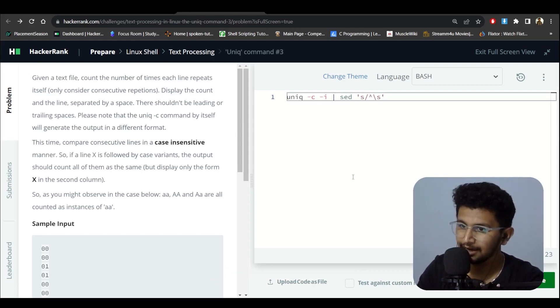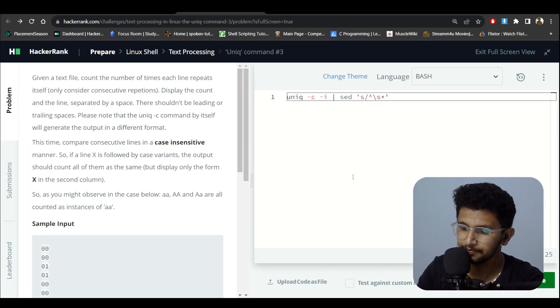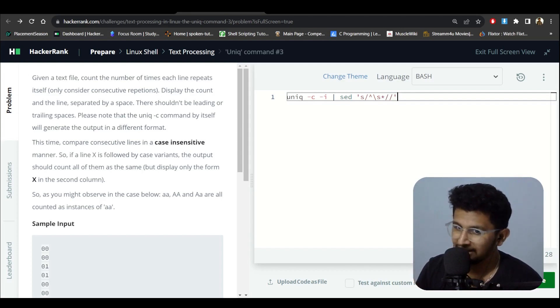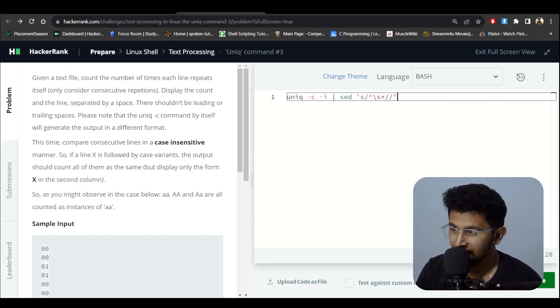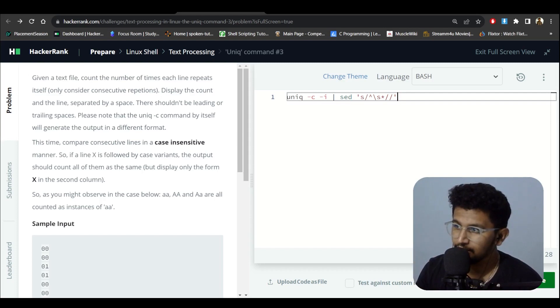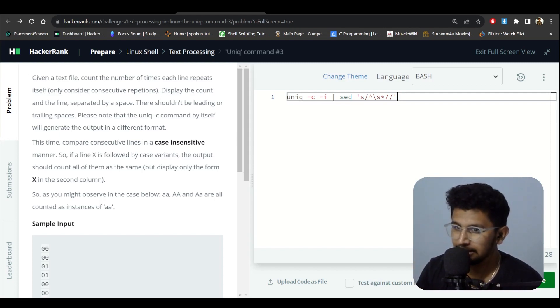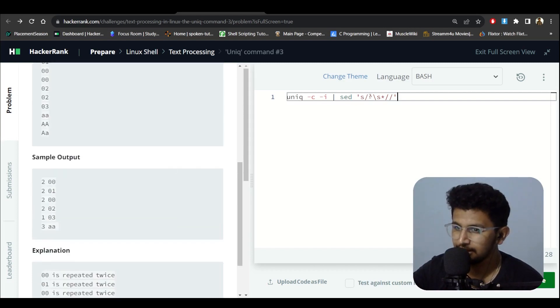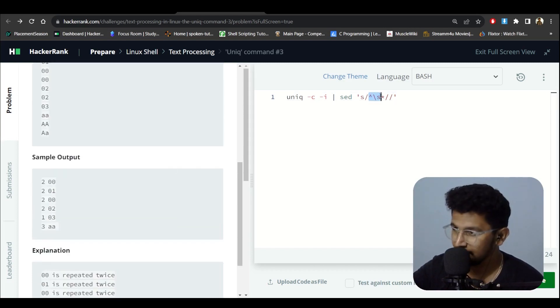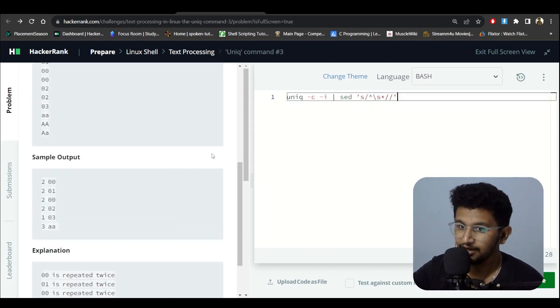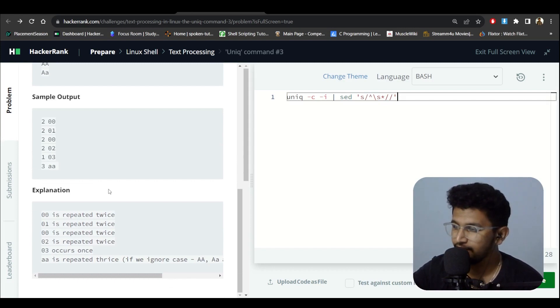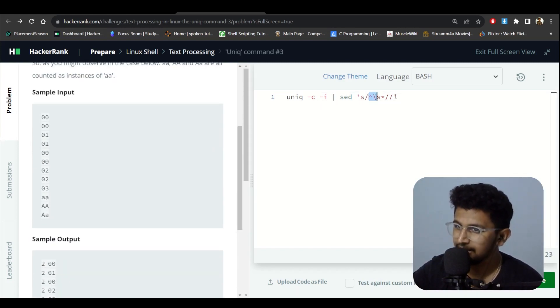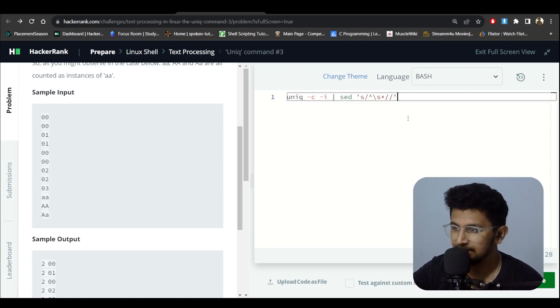This command, sed, will actually find all the whitespaces in the particular text and delete it. The pattern is saying from the starting, wherever you find a space in the starting, take that and delete it. That's the meaning of this.